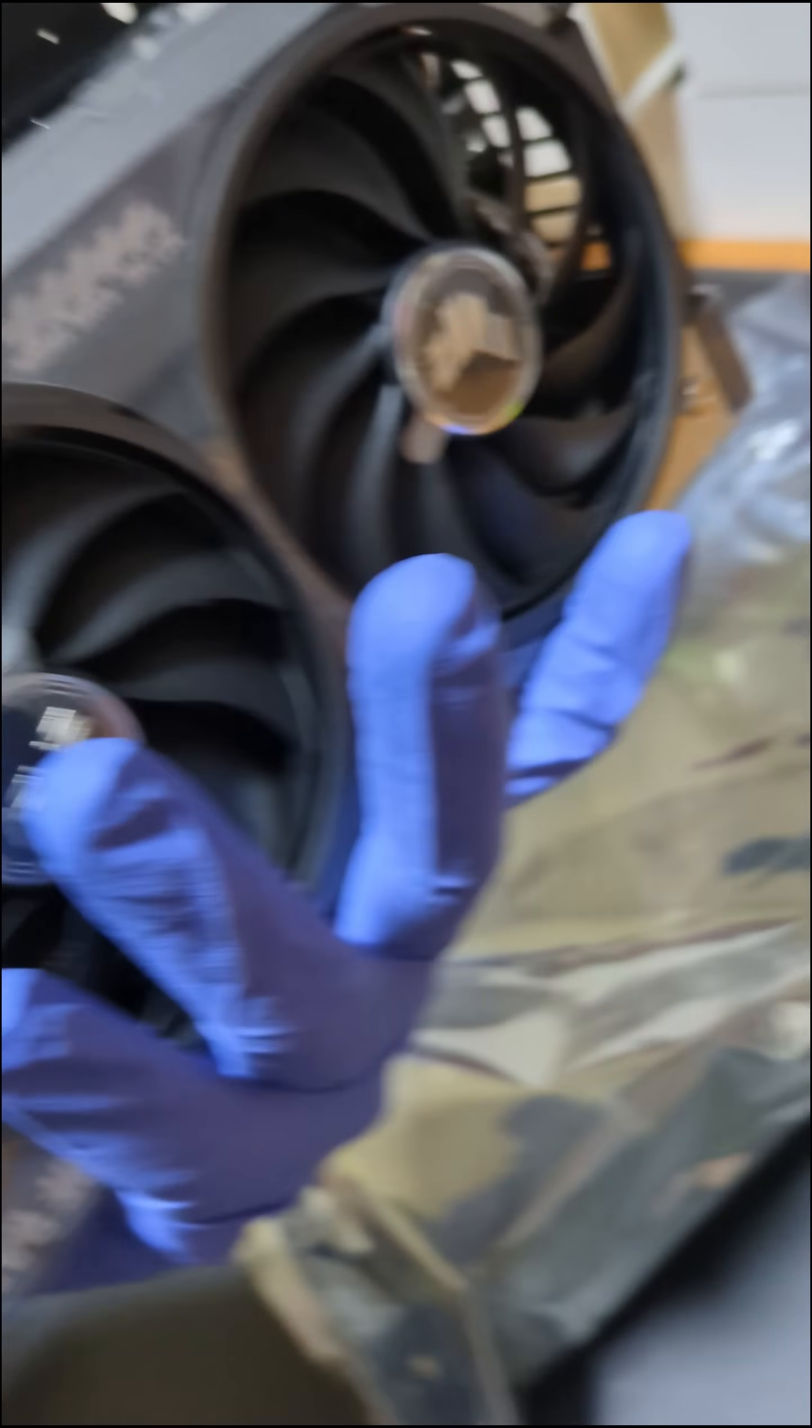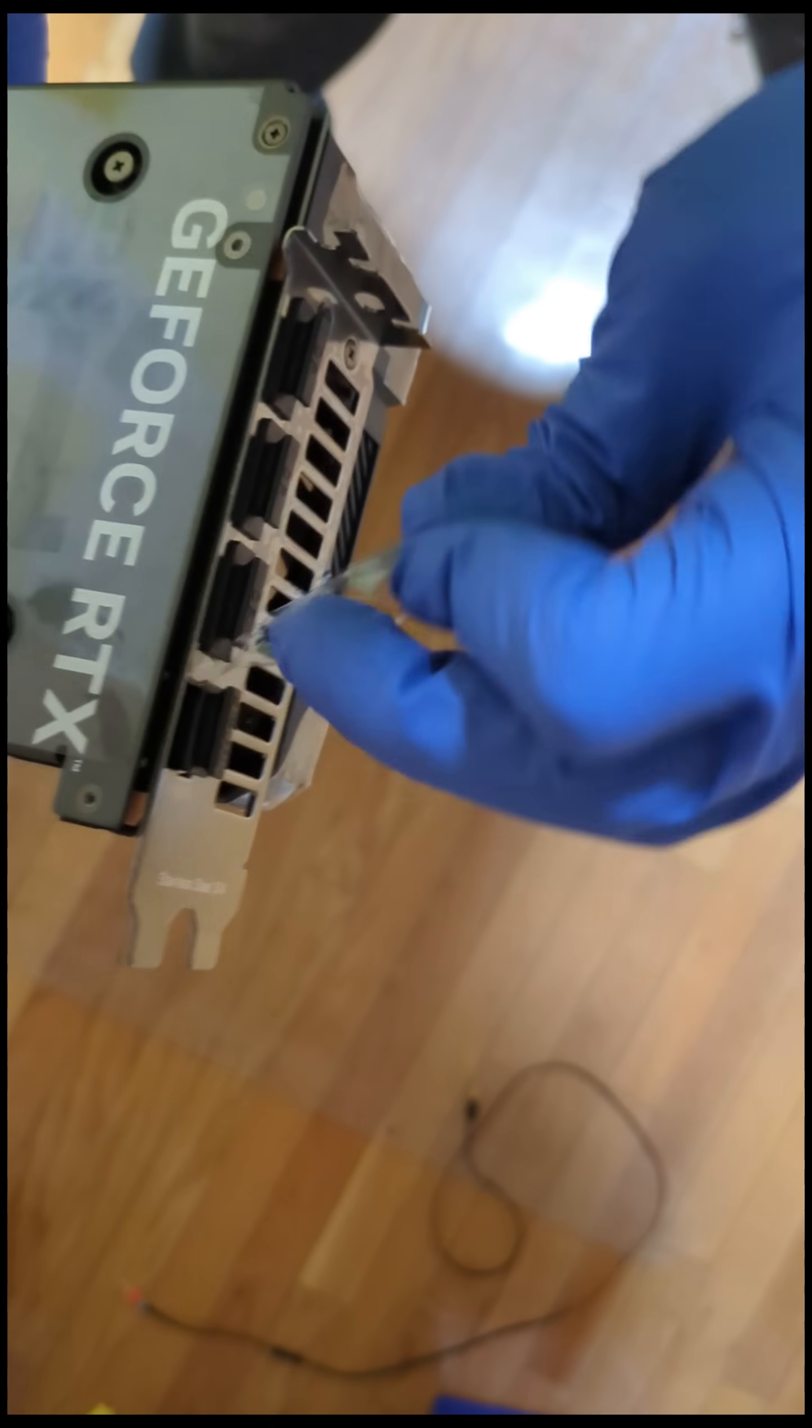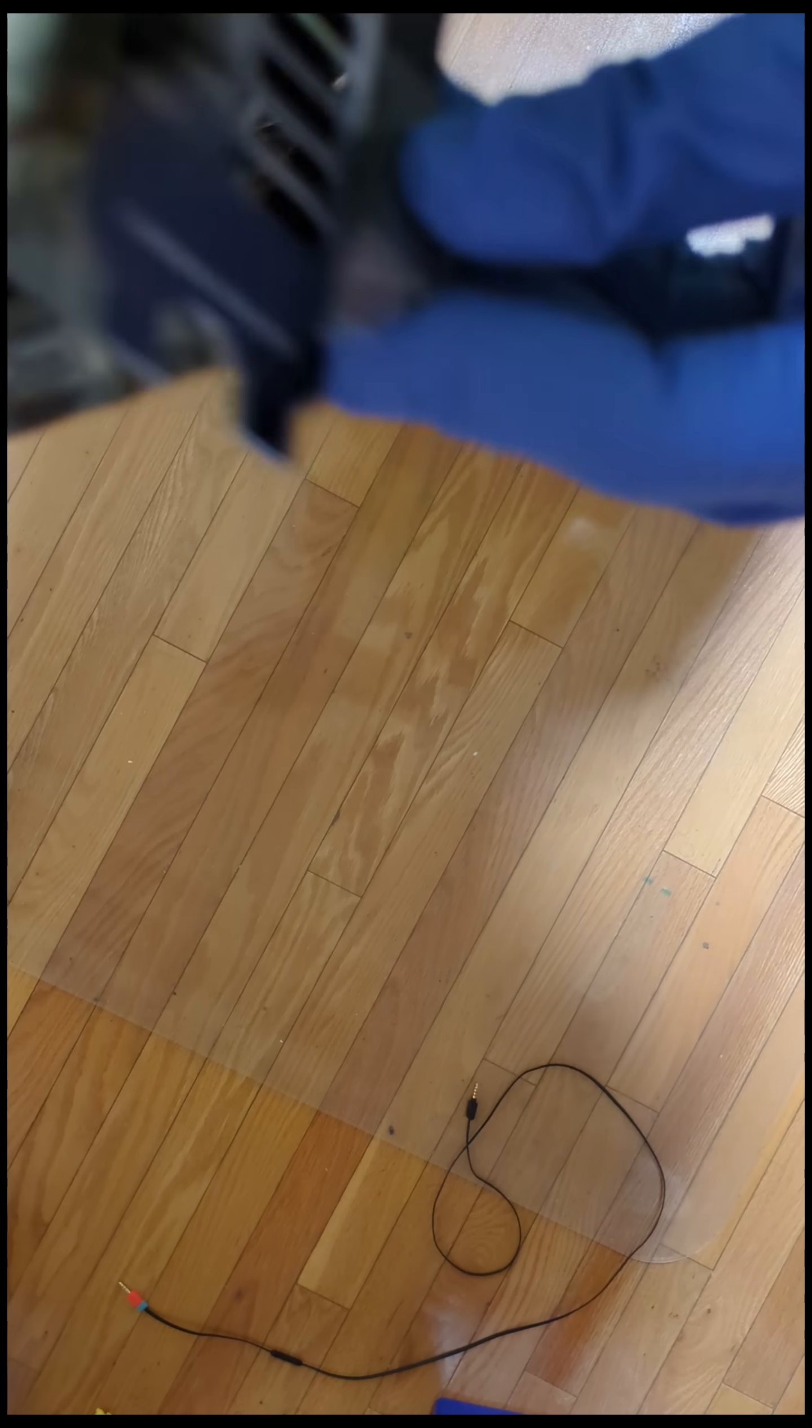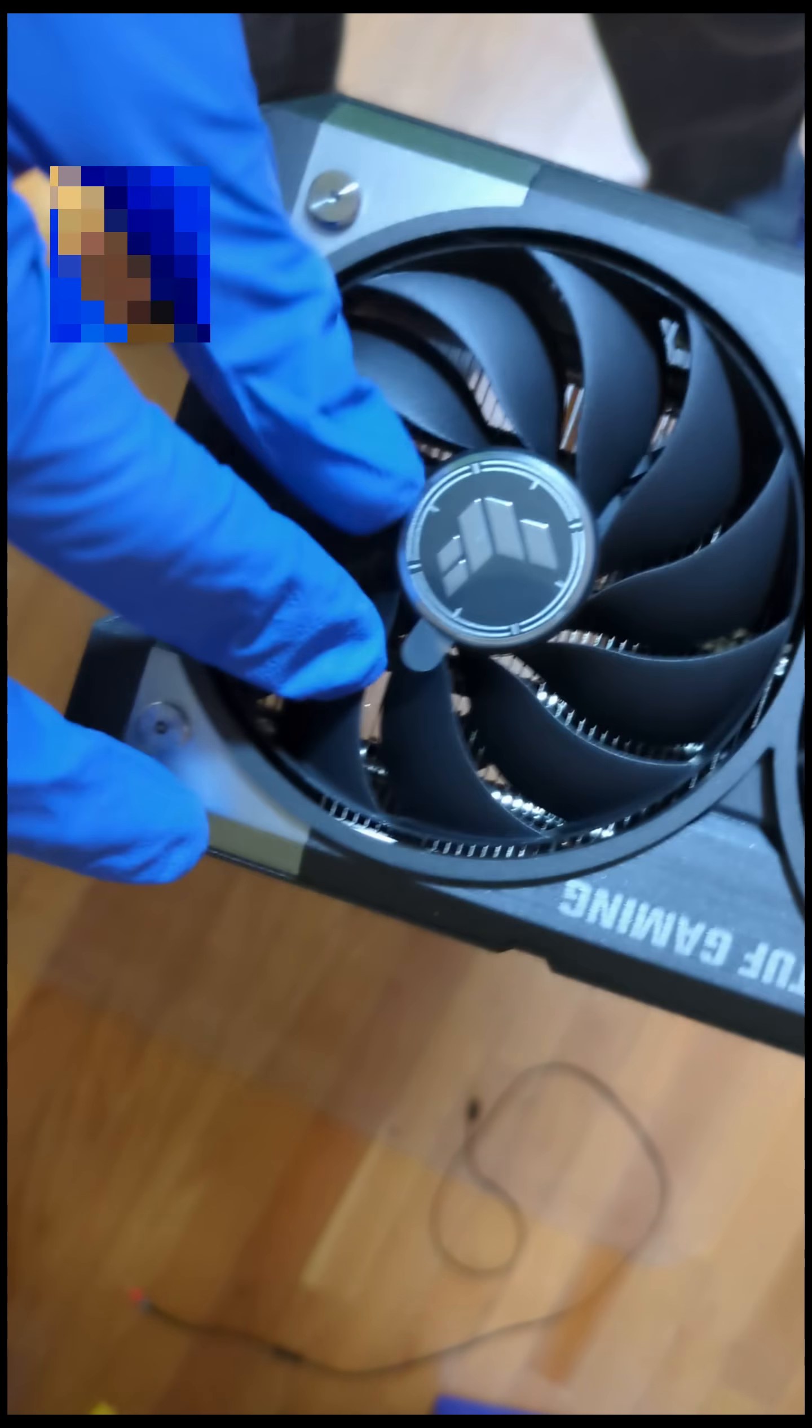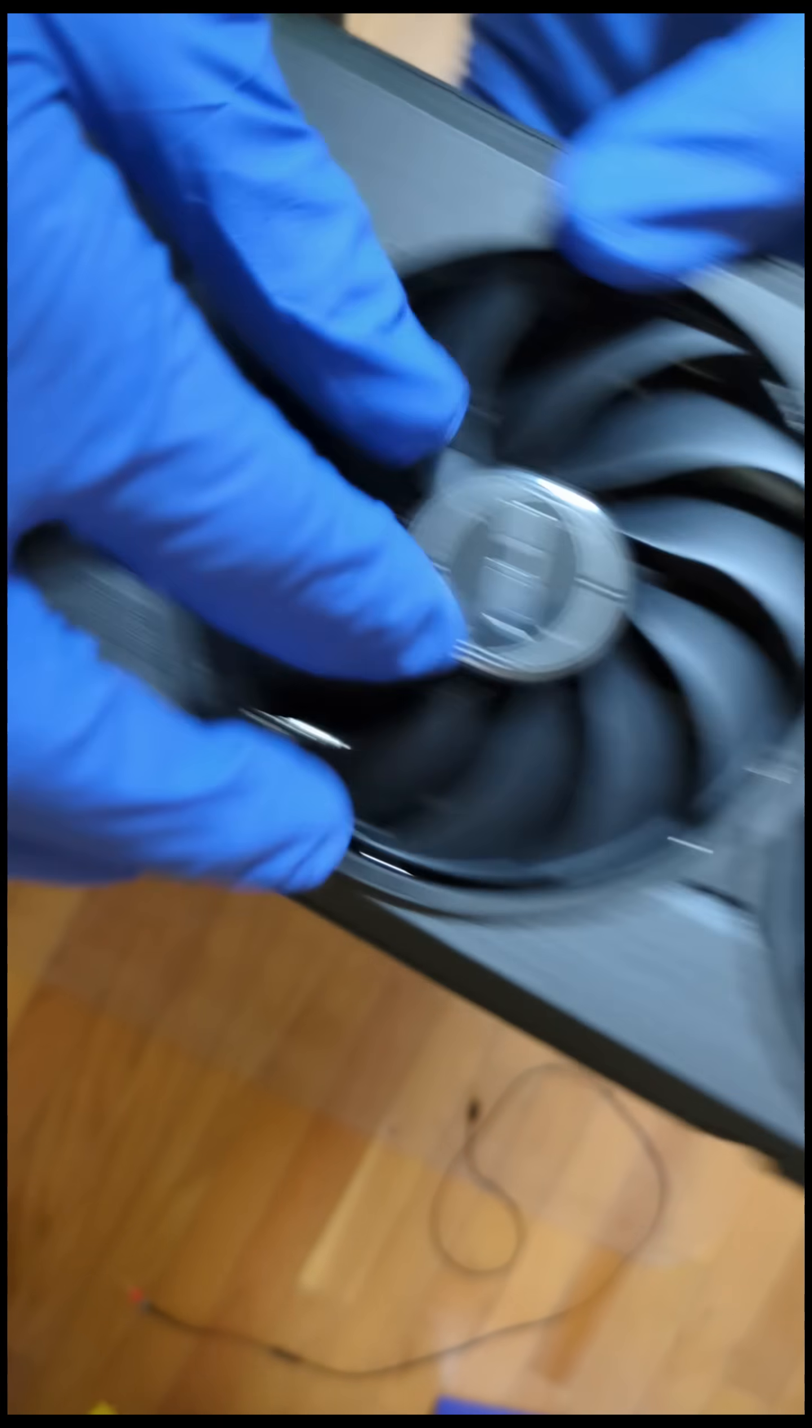God damn, there's plastic on it. It's going to come off anyways. There's no way they had a sticker on the logo, stickers on the fans. Didn't know that.